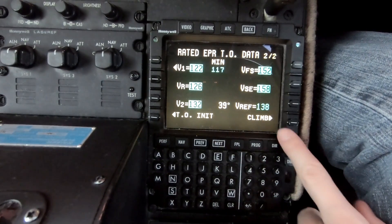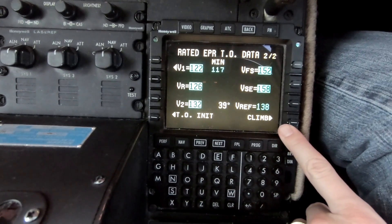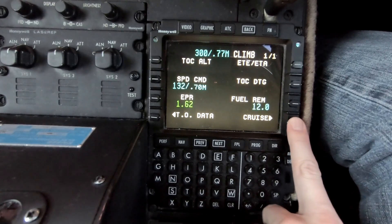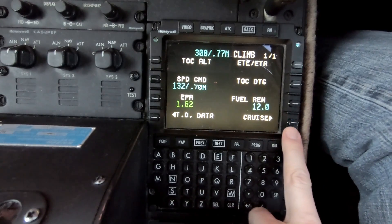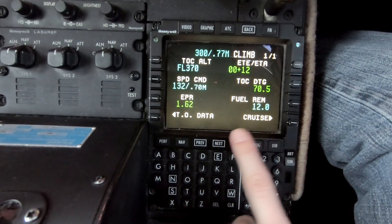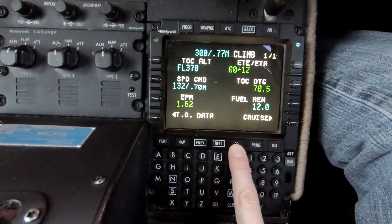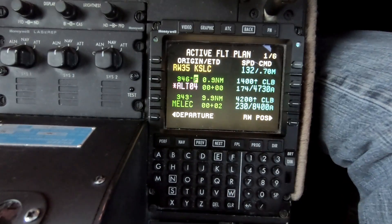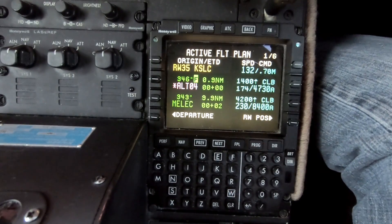We can continue on with the climb information, however there's nothing that needs to be changed at that point. So we're going to continue on to the flight plan page — and now we're ready to go fly.